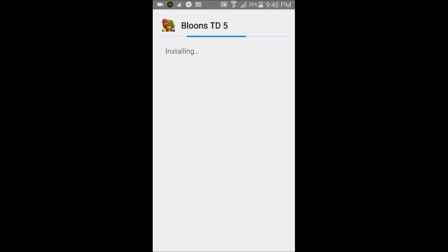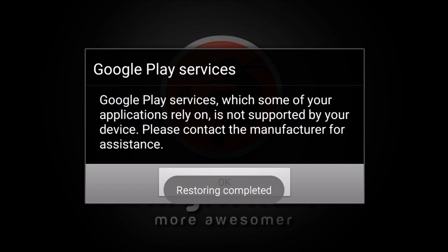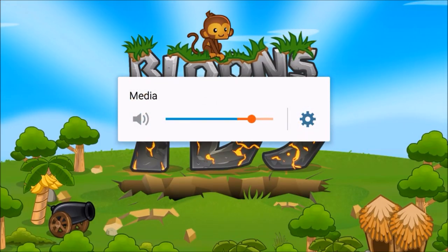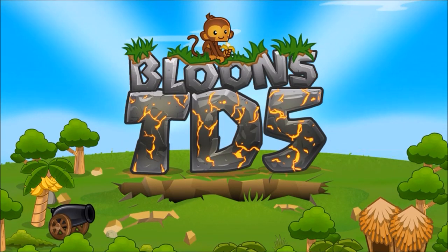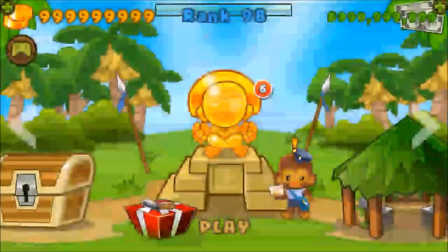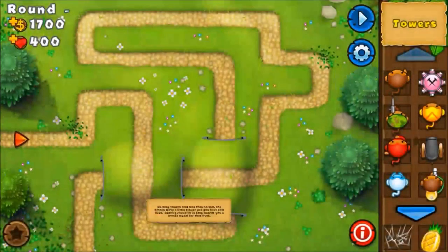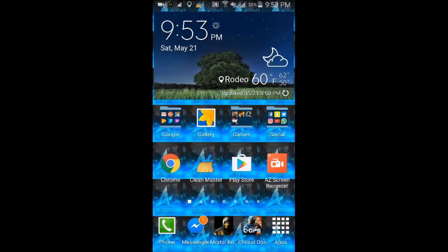If you have any problems, comment down below. I'm going to play Bloons TD5 for a minute just to prove the app works. We successfully installed it — let's open it up. It works 100%, I tested it before making this video. The app is fully functional, as you can see.